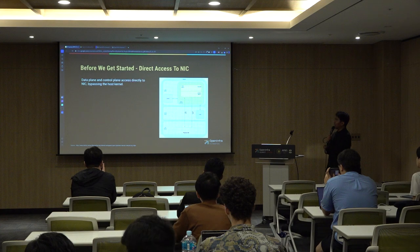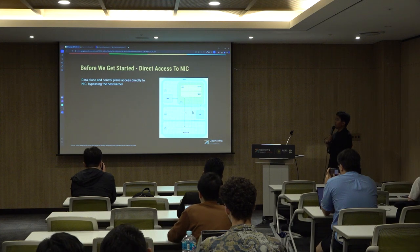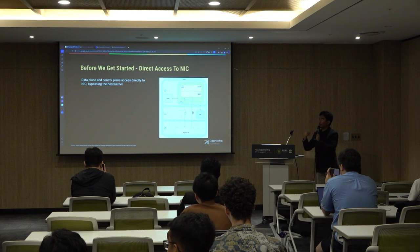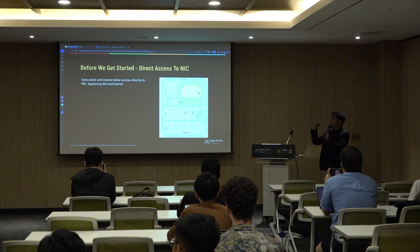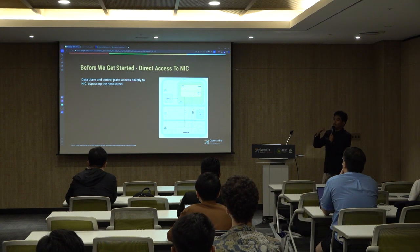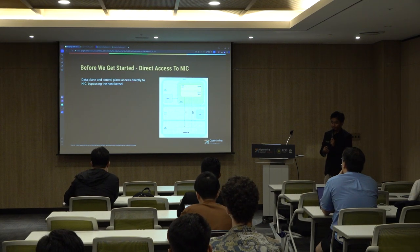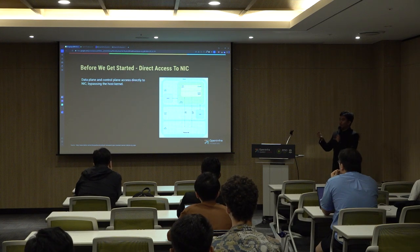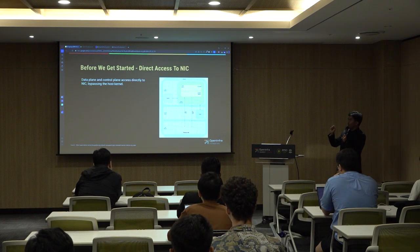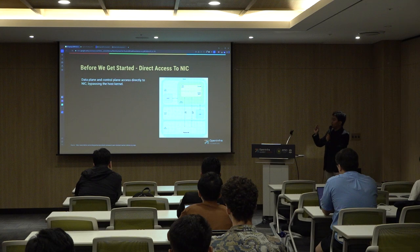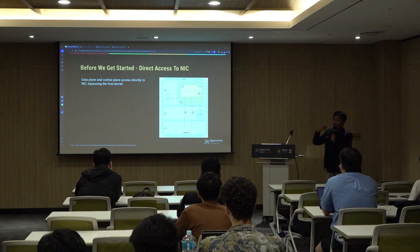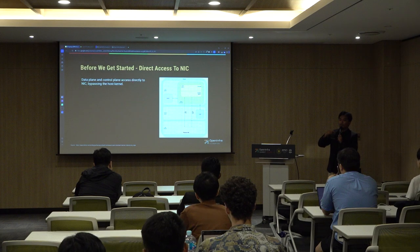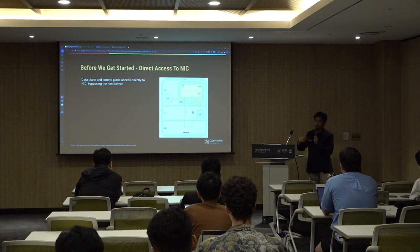With direct access to the NIC, the data plane and control plane access the NIC directly. This method bypasses the host kernel. Essentially, the VM maps physically into the hardware.